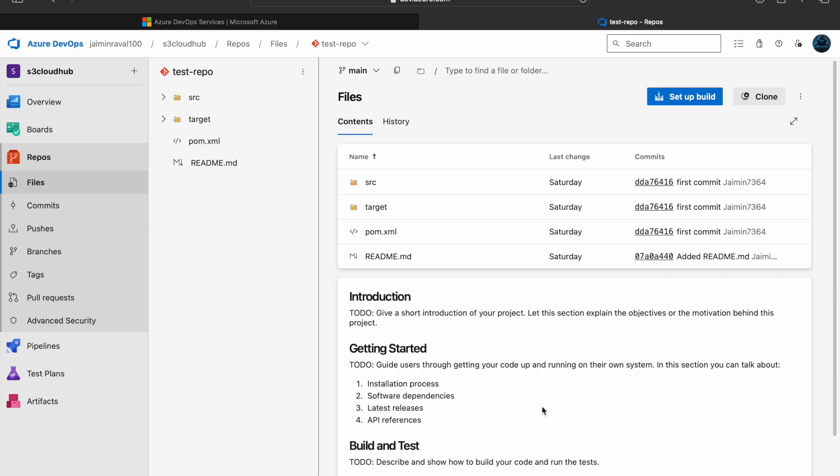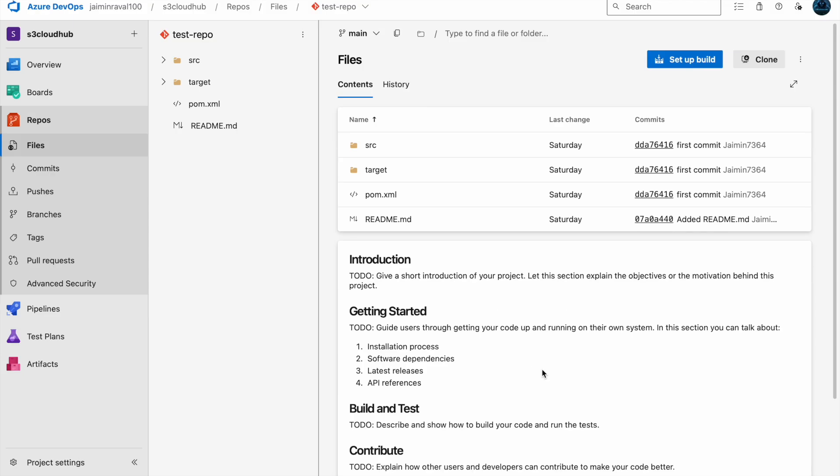Hello everyone, welcome to session 7 of our Azure DevOps course. Today we are going to explore branching strategies and best practices in Azure DevOps. I will give you a brief explanation and then we will dive into a hands-on demo.